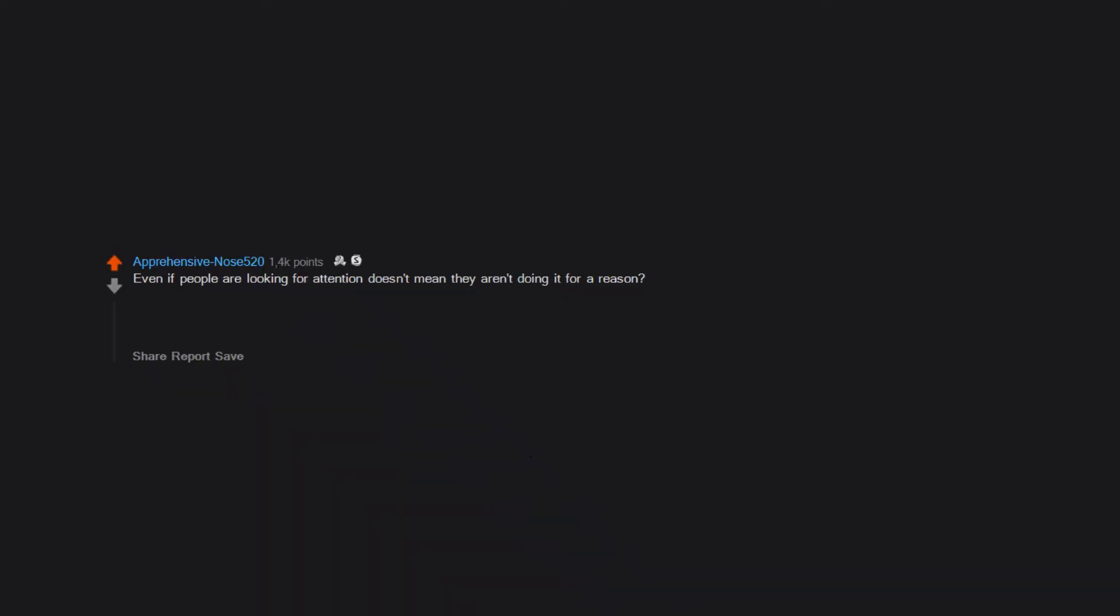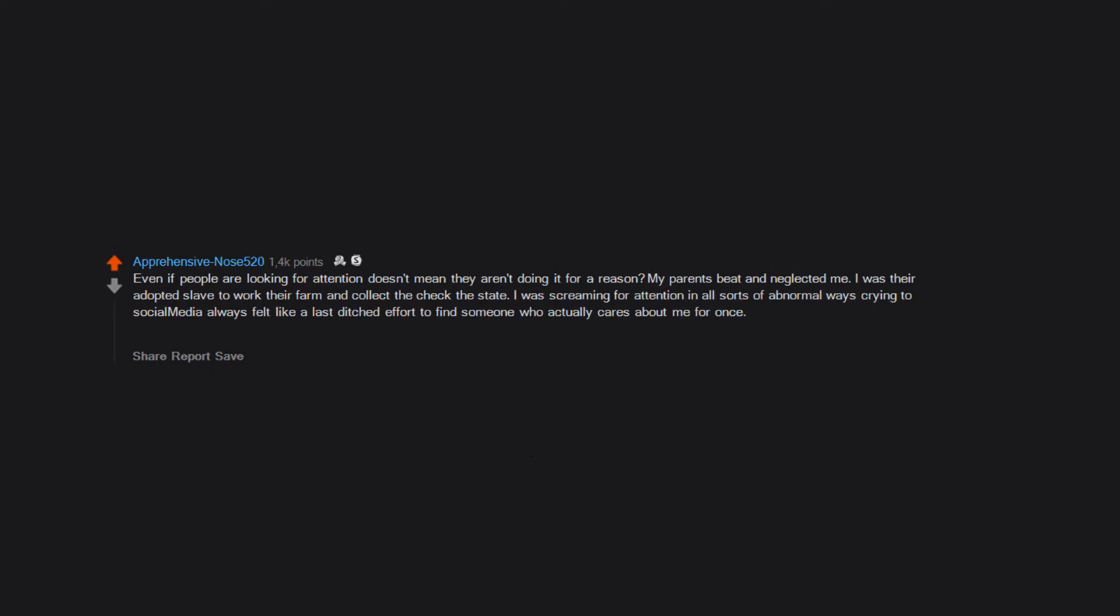Even if people are looking for attention, doesn't mean they aren't doing it for a reason. My parents beat and neglected me. I was their adopted slave to work their farm and collect the state check. I was screaming for attention in all sorts of abnormal ways. Crying to social media always felt like a last-ditch effort to find someone who actually cares about me for once. Never worked and I learned from it. Some people are growing, and I apologize for my ignorance.